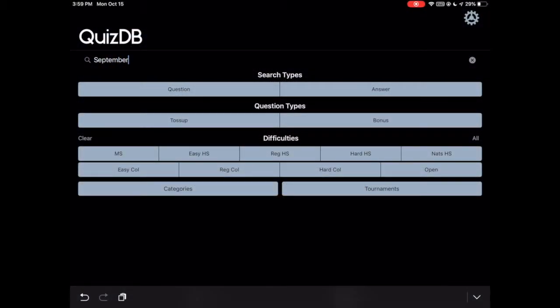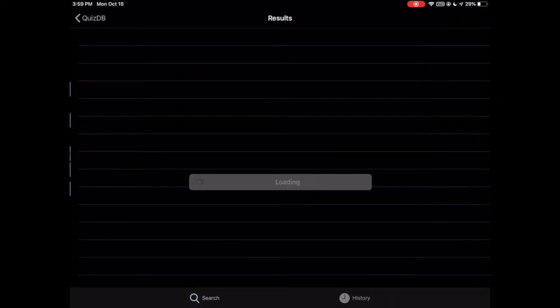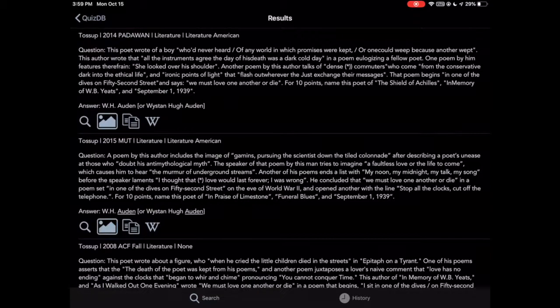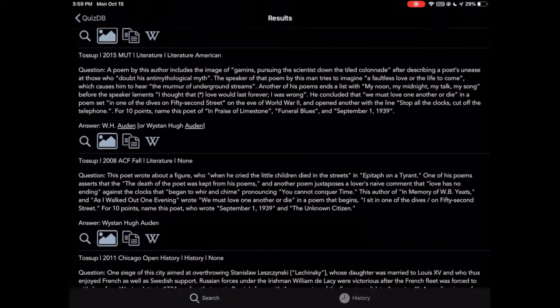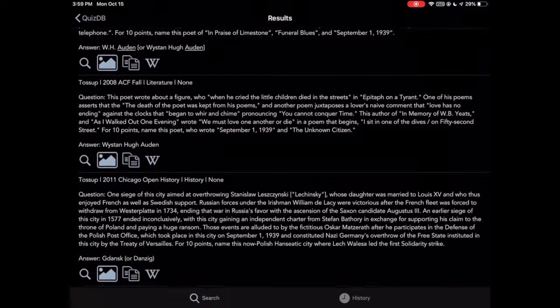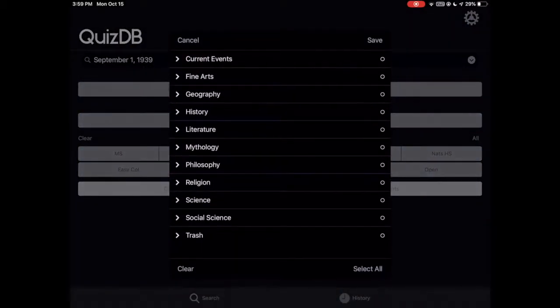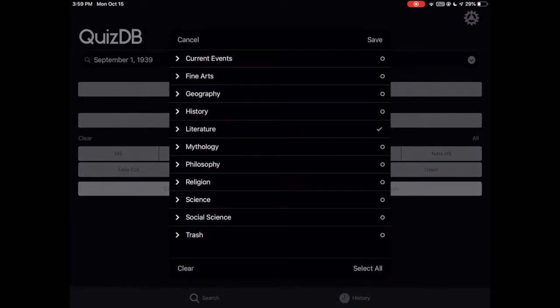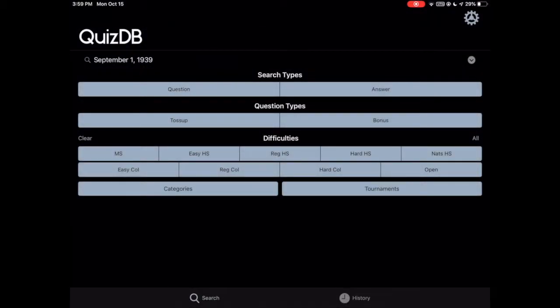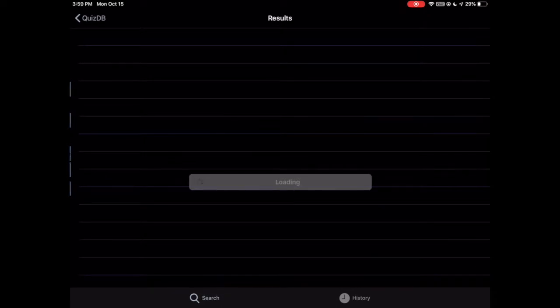When you search September 1, 1939, you will see both literature and history questions. We can limit this to only literature questions, as shown here.